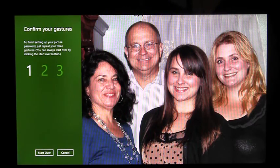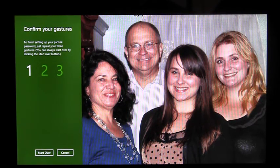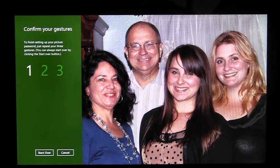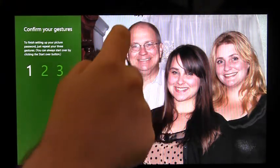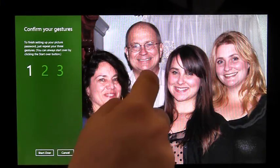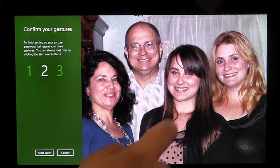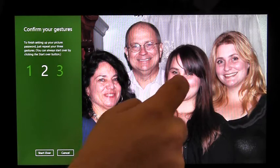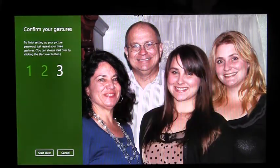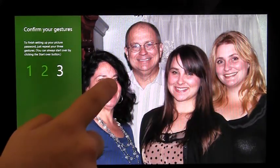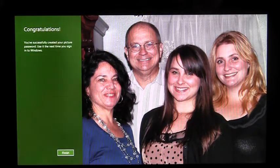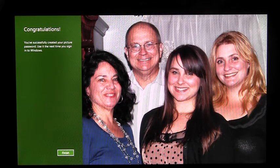Now I have to confirm my gestures, remembering that on lines and circles, I have to do them in the same direction I originally drew them. I'm going to circle my dad's head, remembering to draw it in the same direction, connect my little sister's nose to my older sister's nose, and tap my mom's nose. Because I did that correctly, I get the Congratulations page.